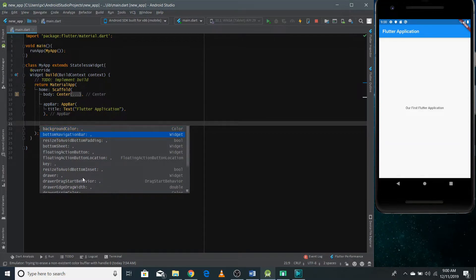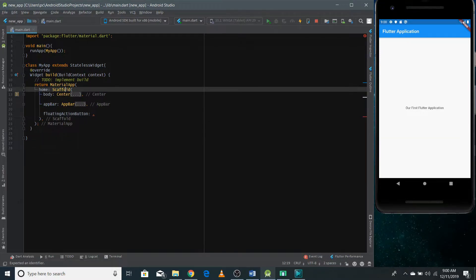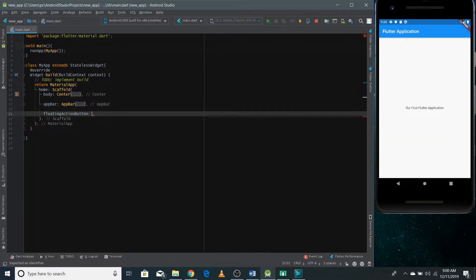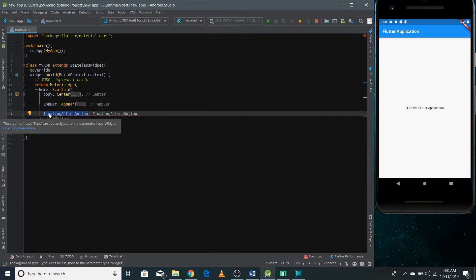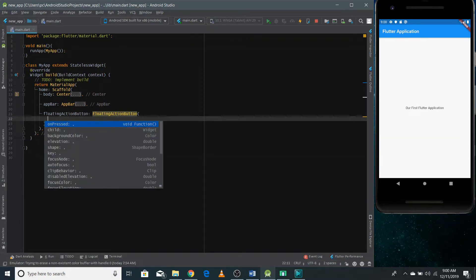In this video I'm also going to talk about the floating action button. There's a property called floatingActionButton — we're still working on the Scaffold, these are all properties of the Scaffold widget. We need to pass a FloatingActionButton widget here. Note that the property name starts with a lowercase letter, while the widget name starts with uppercase. The FloatingActionButton widget has properties like child and onPressed.